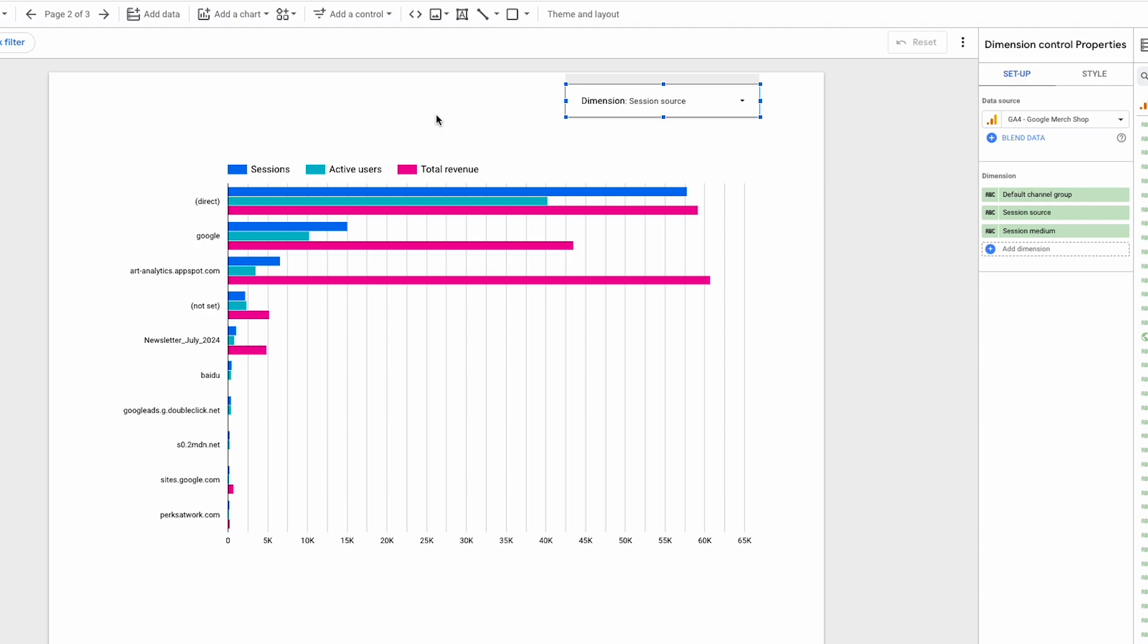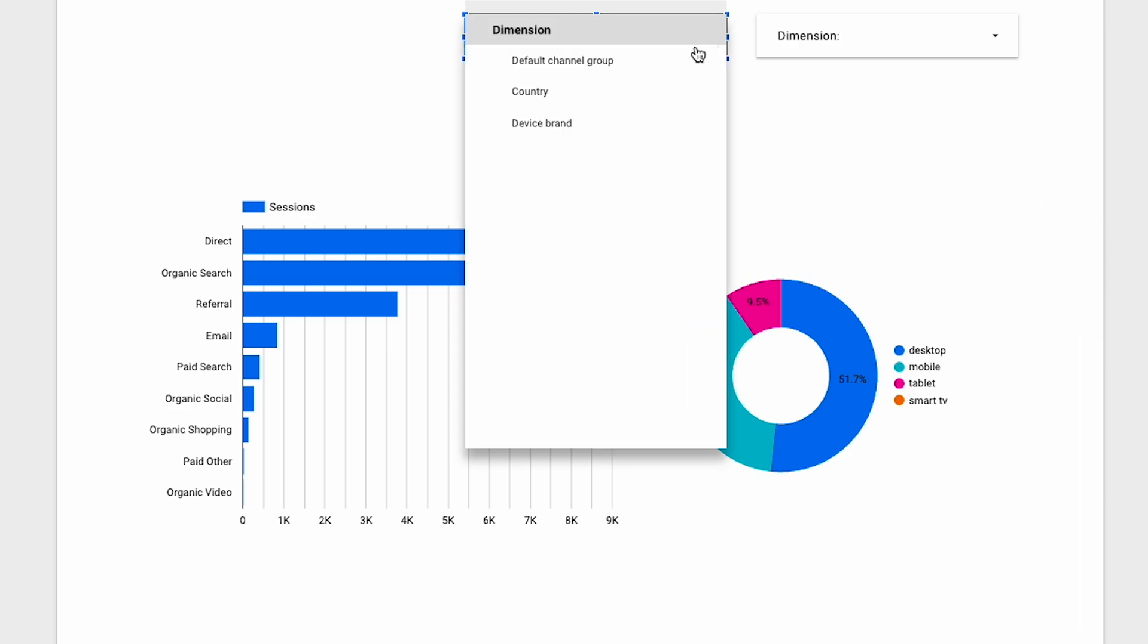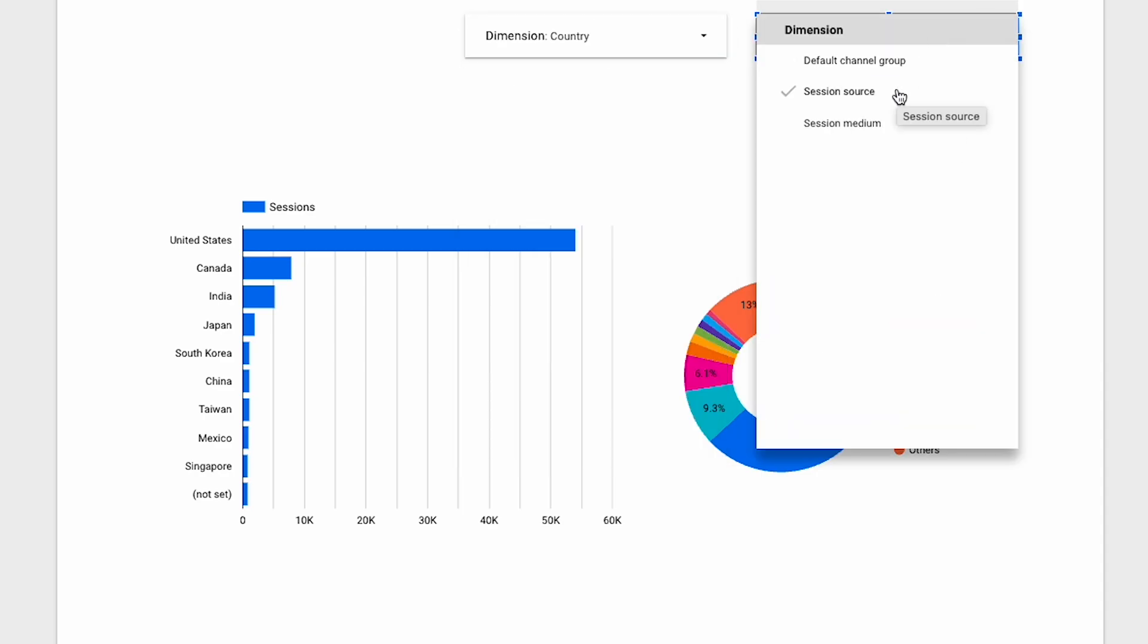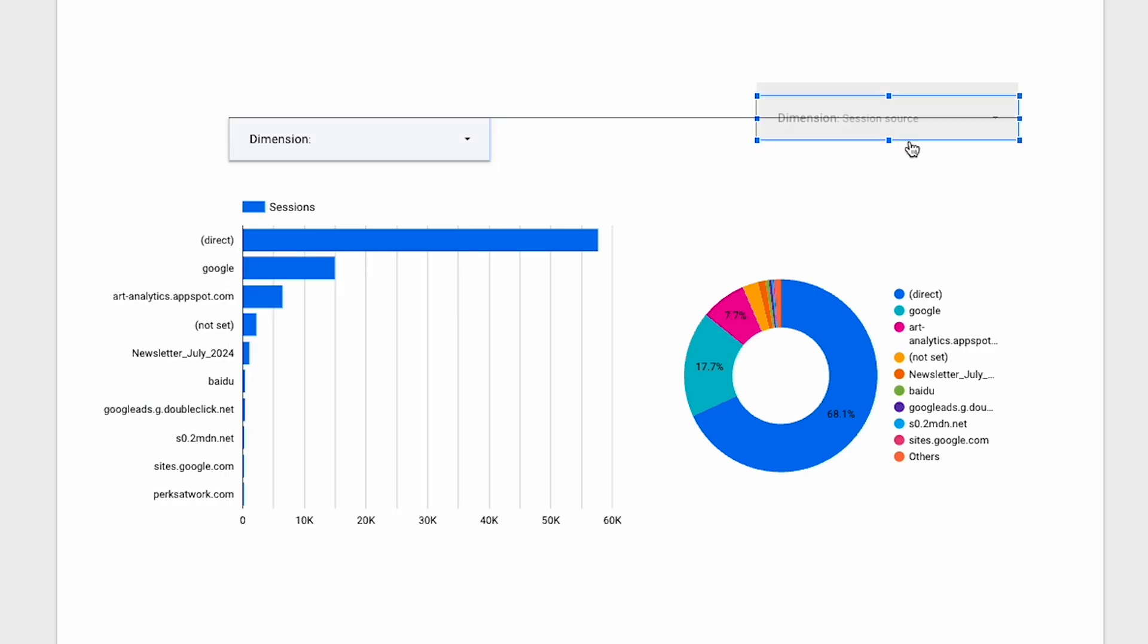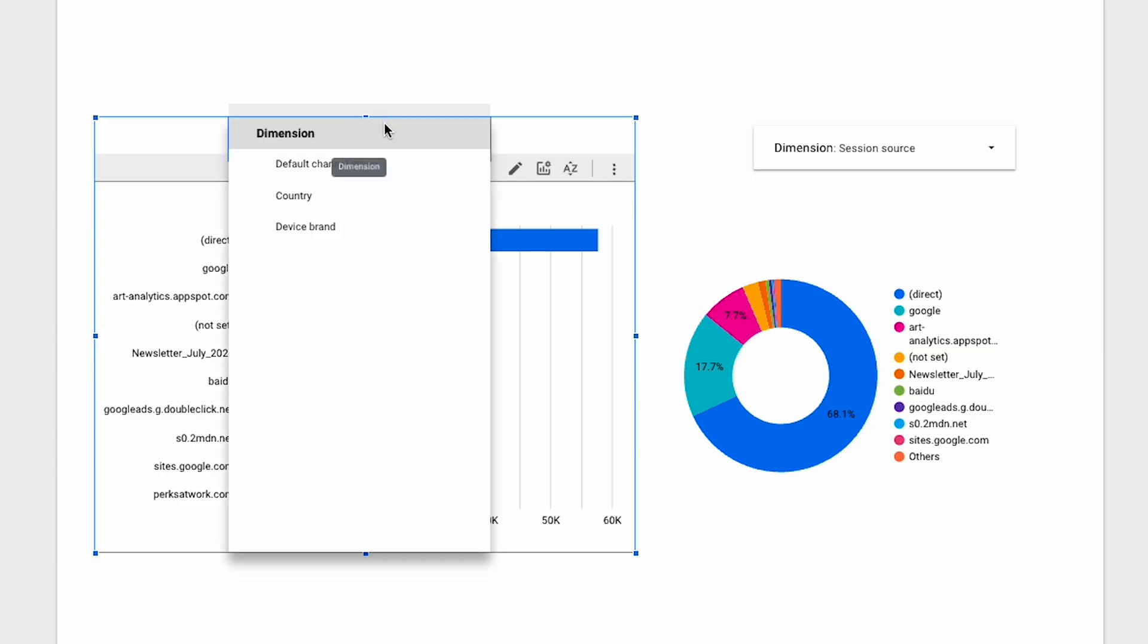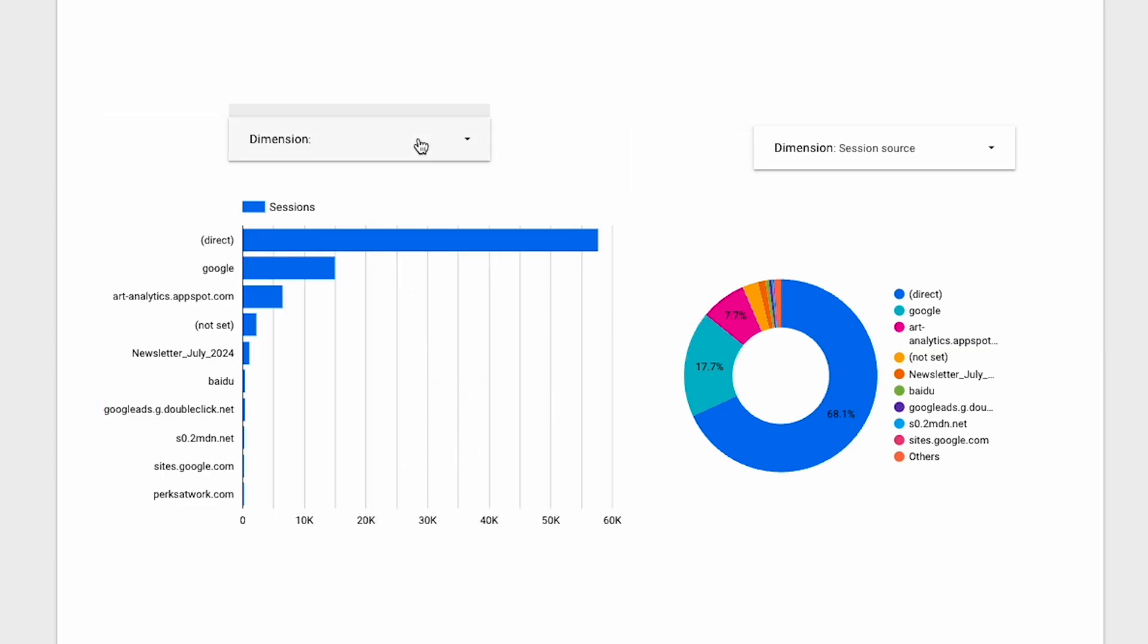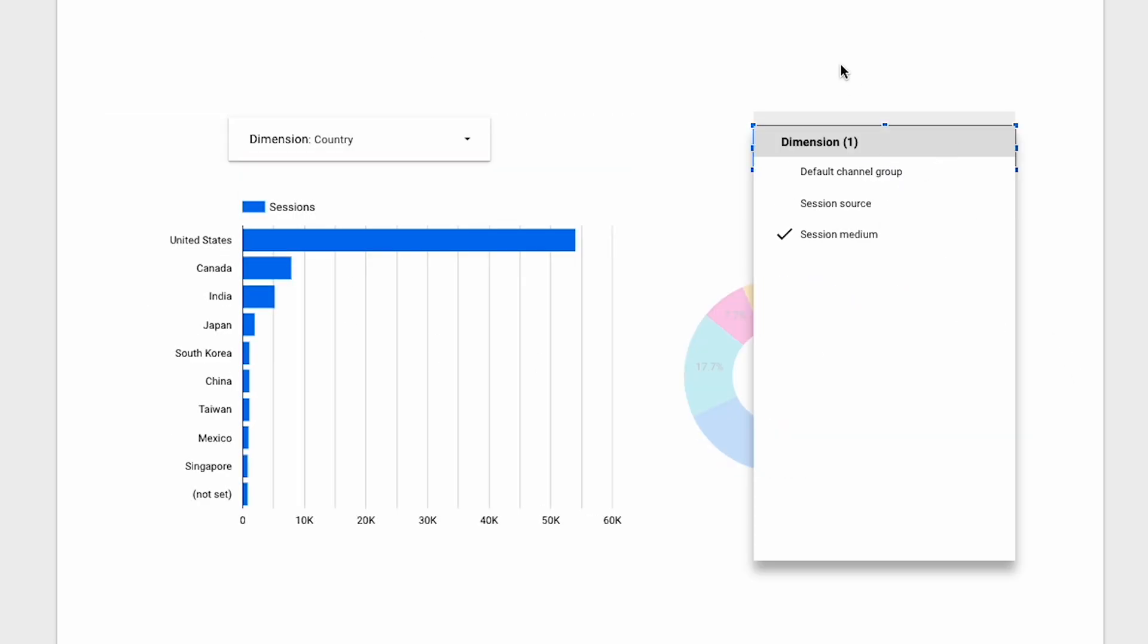So you can have as many dimension controls in your report as you want. If you do, you'll need to be aware that a selection in one will override the selections in any others you have on the page. So if you want to use one dimension control for a single chart or a couple of charts, you can simply use the group function by selecting both the control and the chart, right clicking and hitting group. Now the dimension will only apply to the charts it has been grouped with and not affect any others.